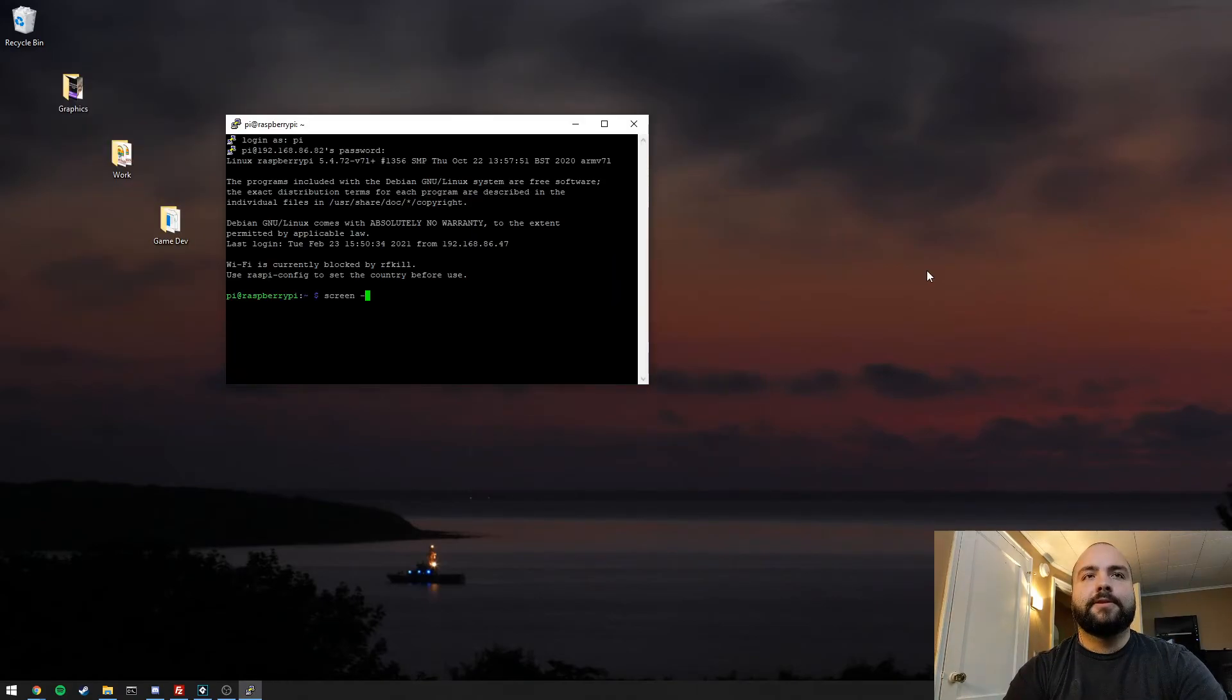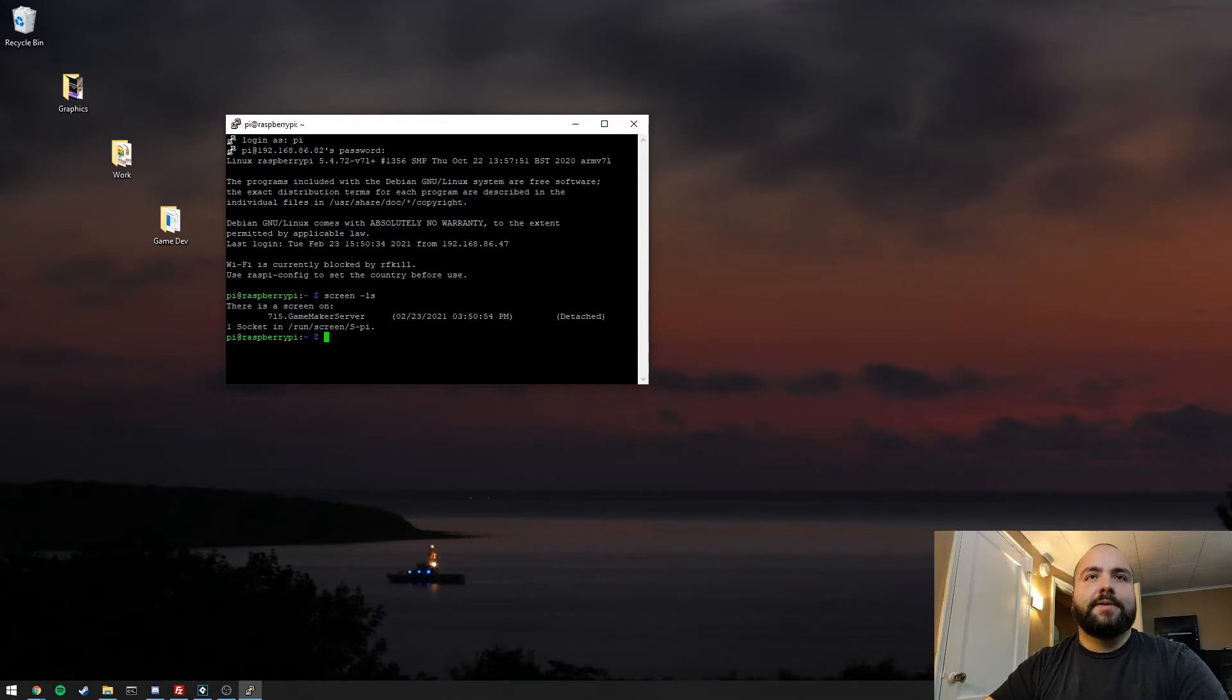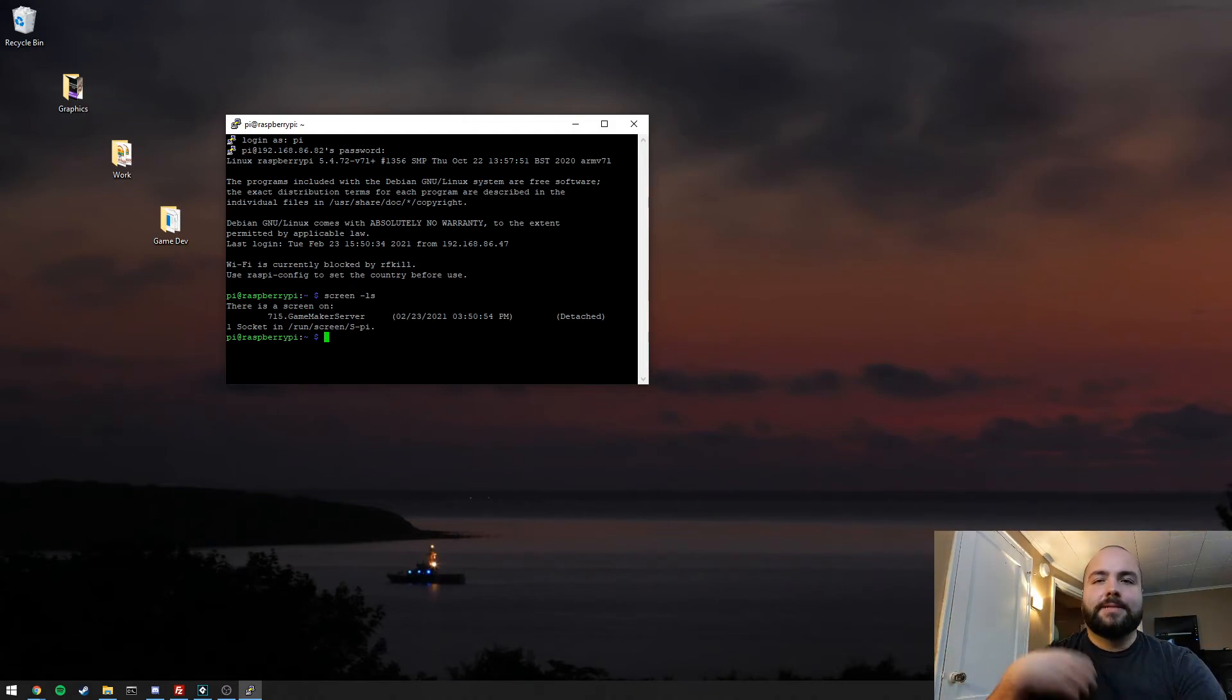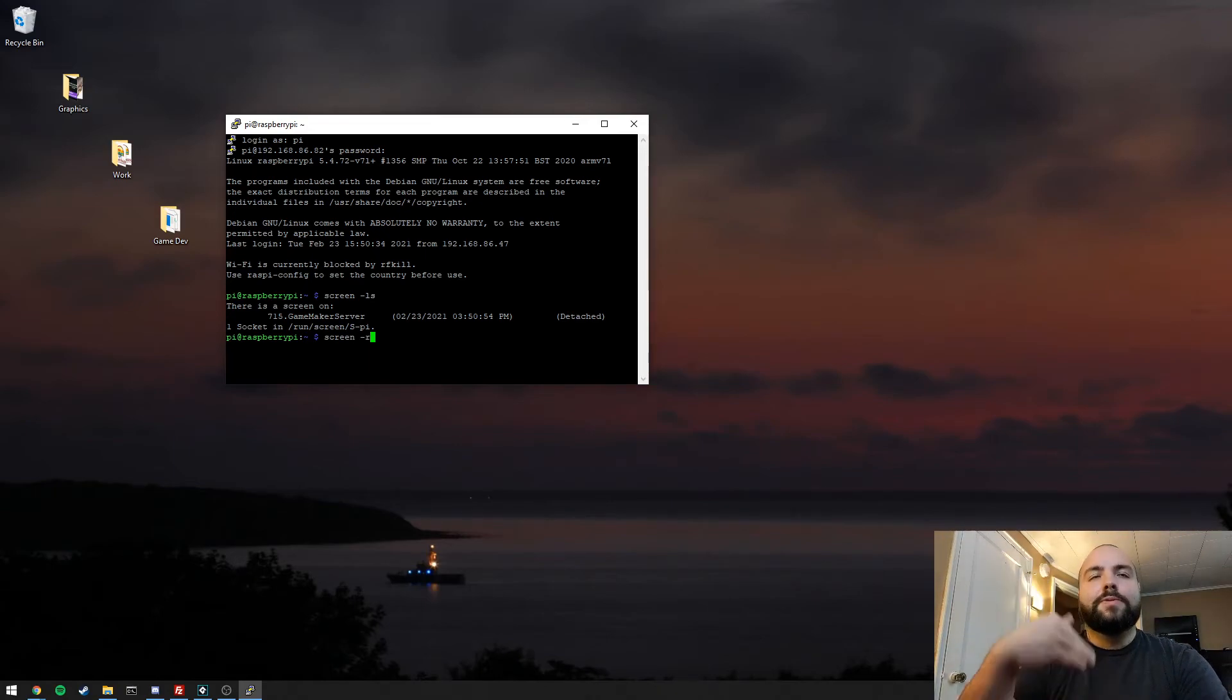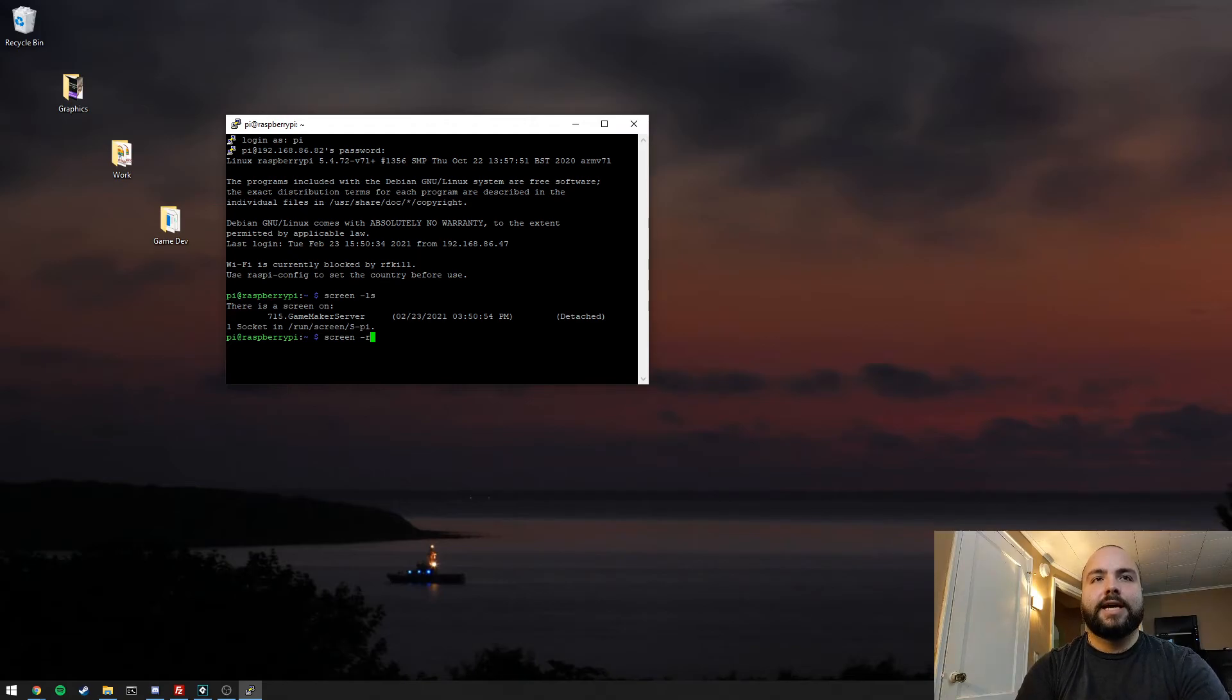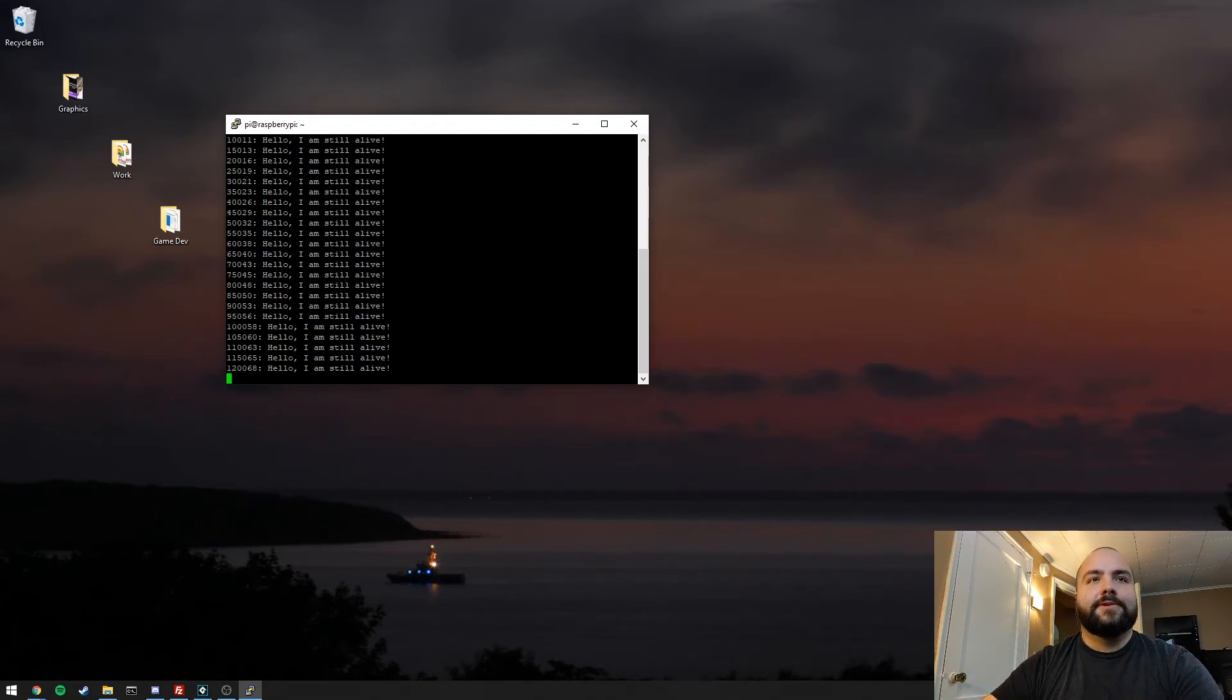We can see what's currently running by typing screen -ls. We see that we have 715 GameMakerServer, and that it's currently detached. What that means is that we're not looking at it currently here. It's really easy to reattach to that screen and see what's going on. We can just type screen -r. If you have multiple instances of screen running, you'll want to type the number ID afterwards. But for our purpose right now, we can just do screen -r.